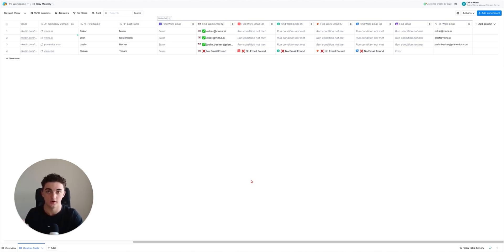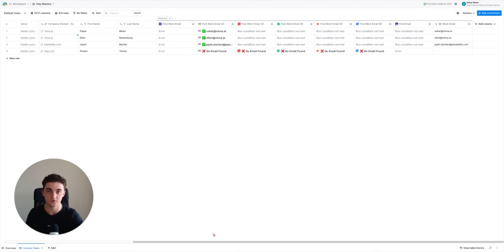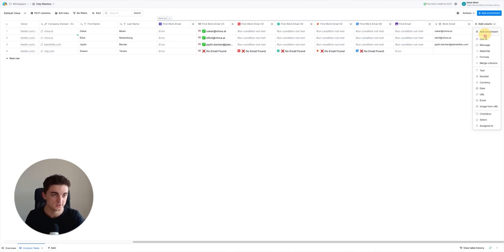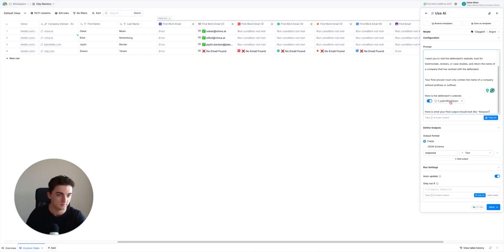The next things I'm going to show you are a bit more advanced but also insanely valuable. The next enrichment finds the prospect's past client, which is very useful in cold email and outbound campaigns in general. Just mentioning the past client is usually something that catches the prospect off guard. To do this, hit 'Add Column', 'Add Enrichment', use 'AI Clay Agent'.